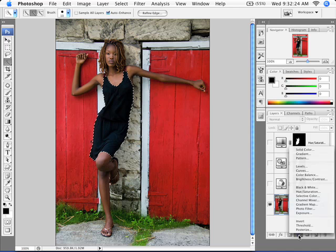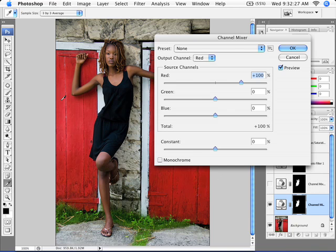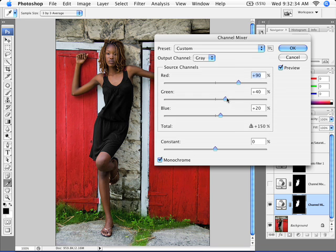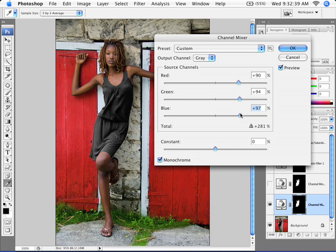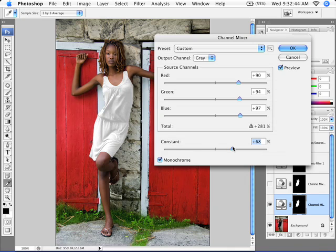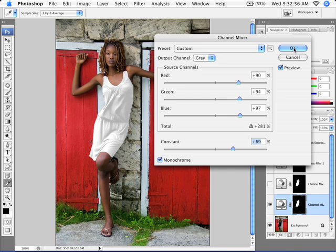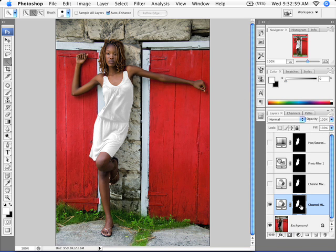Instead, we're going to add a Channel Mixer adjustment layer. Because I have a selection, it will only affect that area. We're going to turn on Monochrome. In my experimentation, I found that if I move the three sliders up to somewhere in the 90 range and then move the Constant slider higher, I can get a pretty realistic look that looks pretty much like white. Because of the natural lighting, there are bits of gray in it. Since this is an adjustment layer, I can always go back and edit it — and I found that alone worked pretty darn well.